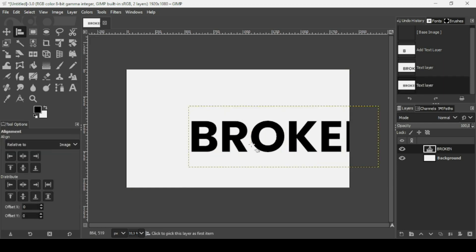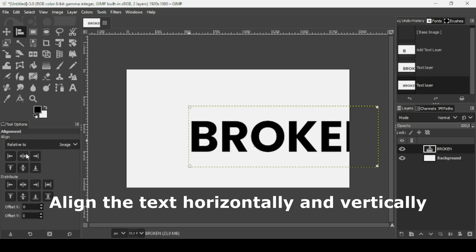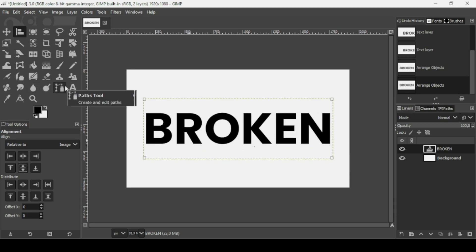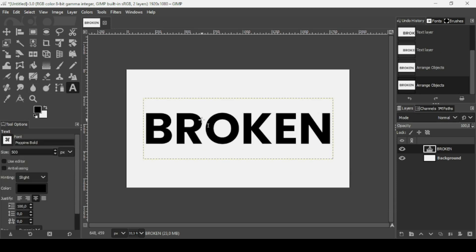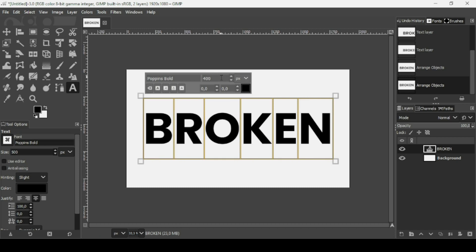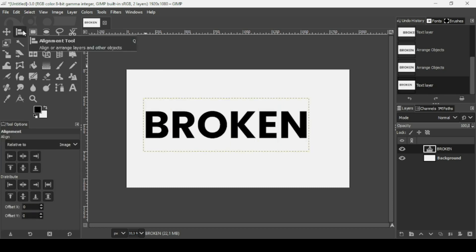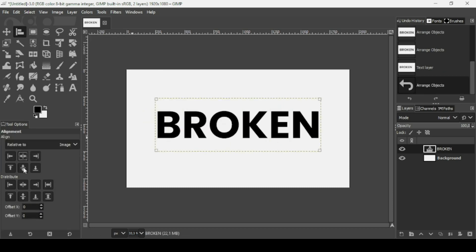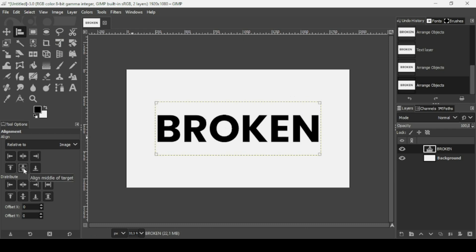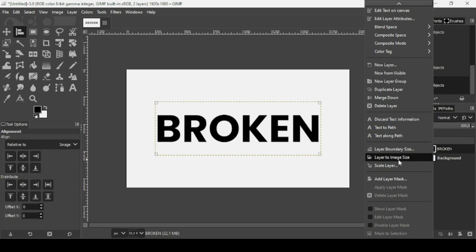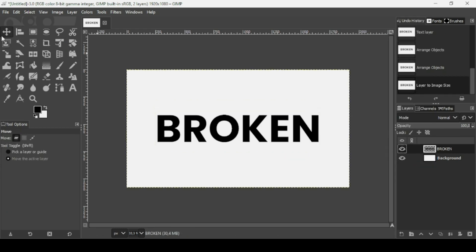Now select the alignment tool, left click to align horizontally and then vertically. It's a bit too large, so select the text tool again, Ctrl A to select all the text, and change the size to 350. Reselect the alignment tool, align it horizontally and then vertically — make sure the align is relative to the image. Then right click, Layer to Image Size.